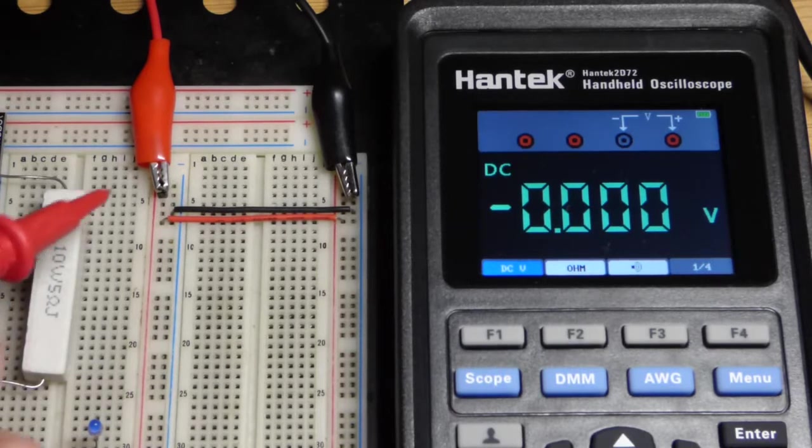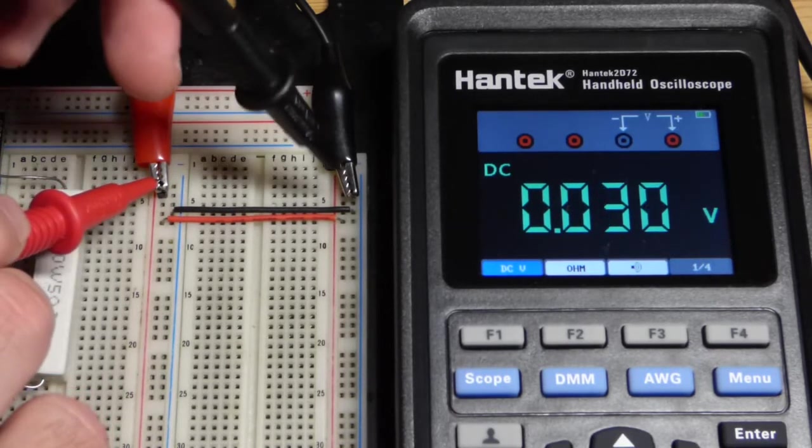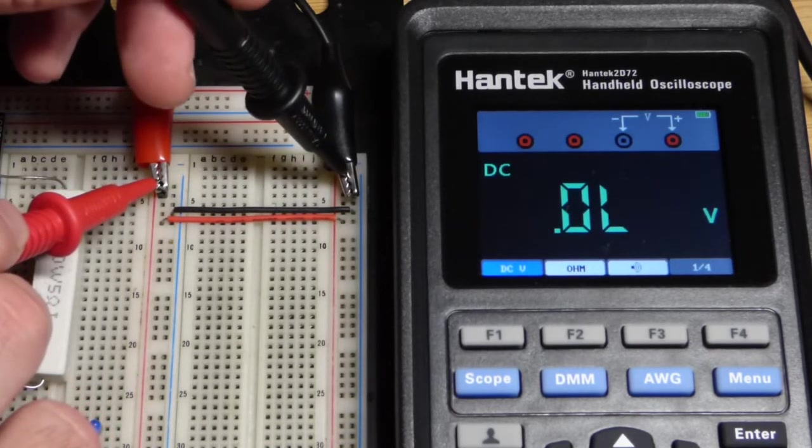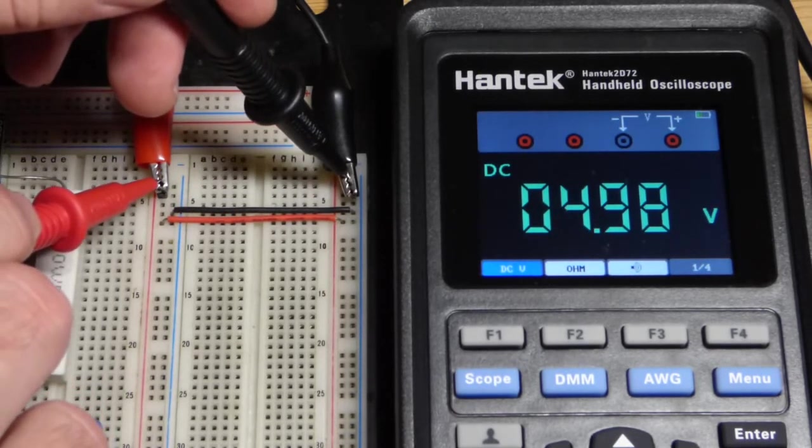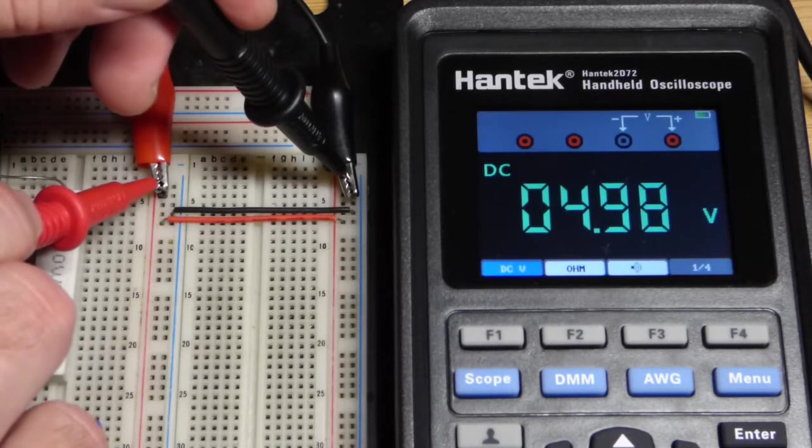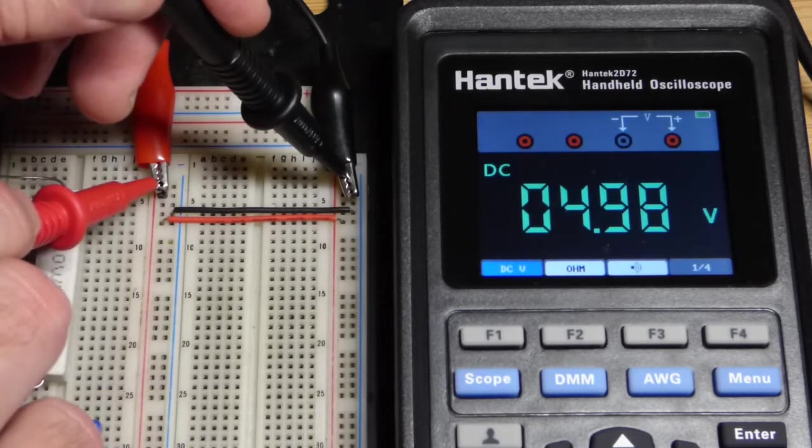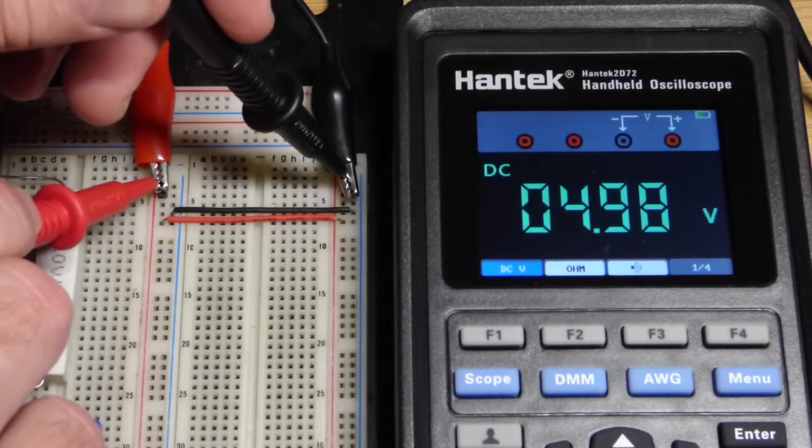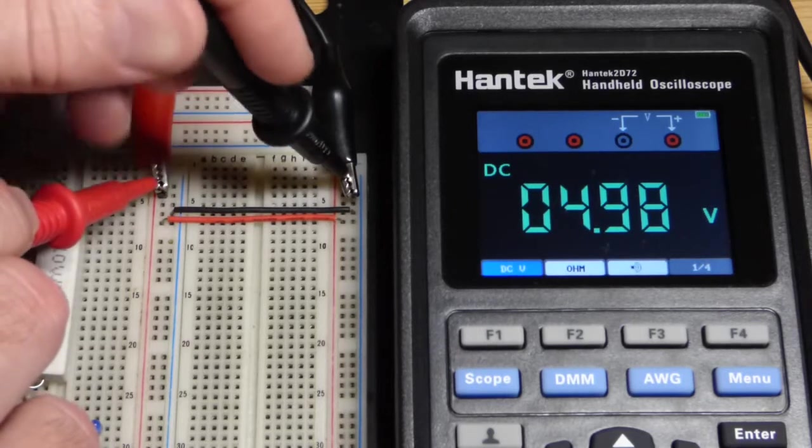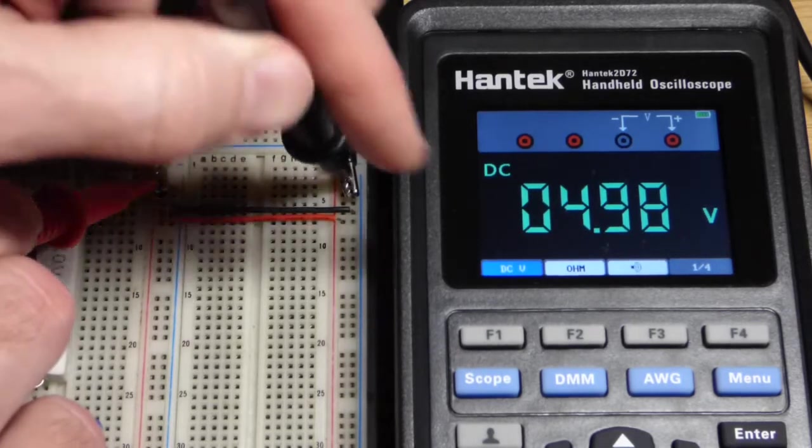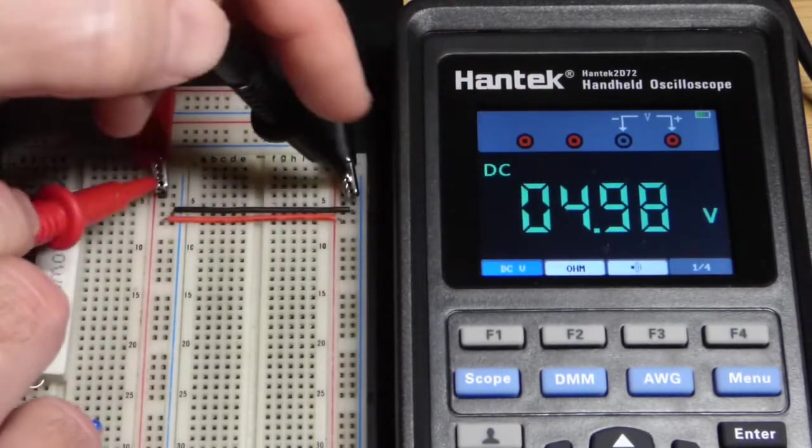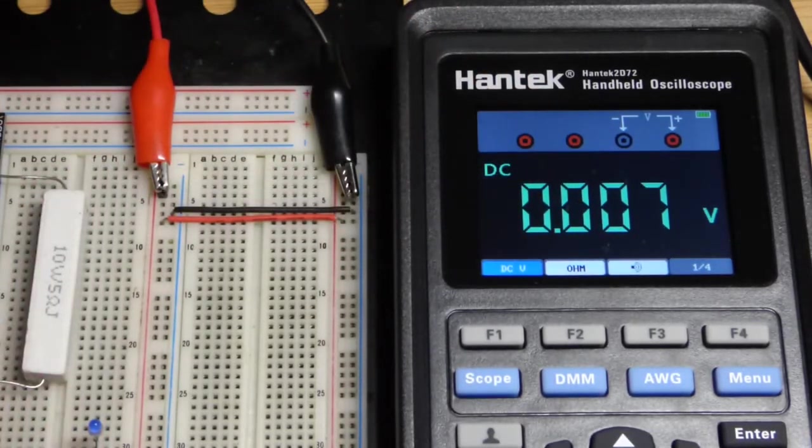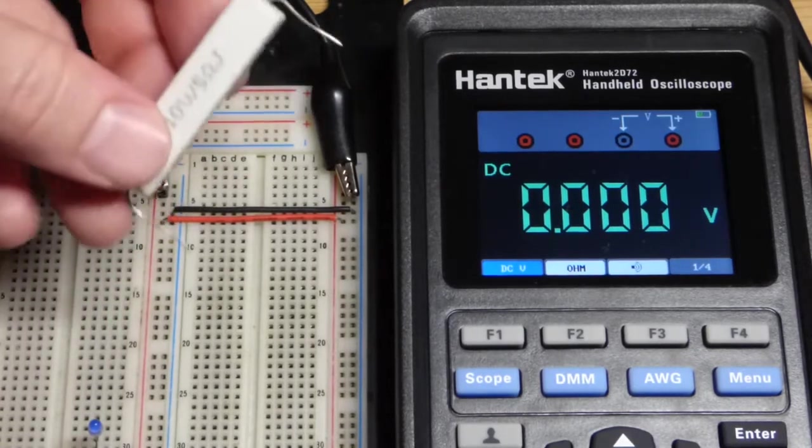This is actually the first voltage measurement I've ever taken with this meter and that's about what we expect there. I have the power supply set to five volts but there's a little bit of resistance along the way, but it's a really close five volts, looks like we're pretty accurate.